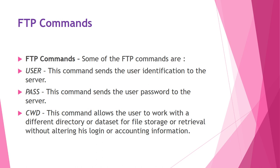As far as file transfer, text is placed over data connection associated with control connection. For retrieving of a file, a file is copied from server to the client. And for storing purpose, a file can be copied from client to server. Server sends a list of directory or file names to the client. FTP treats list of a directory as a file.